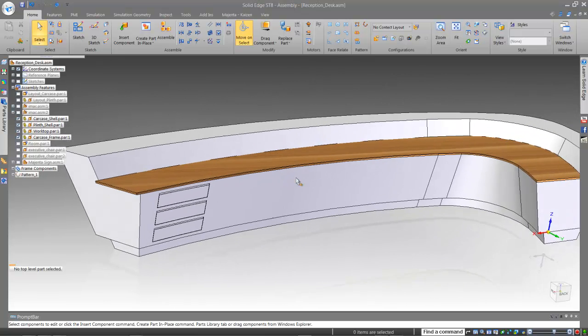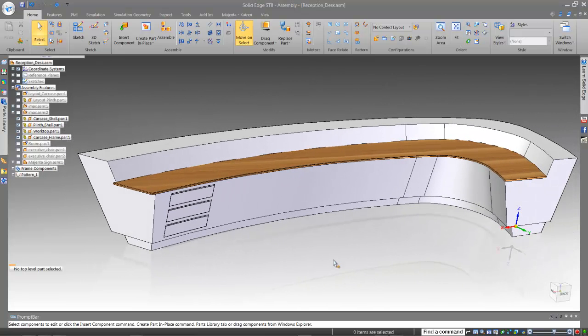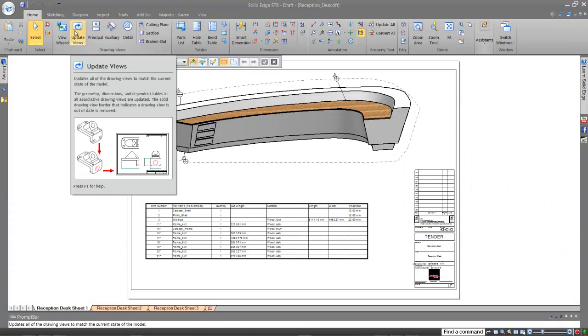It's as easy as that in Solid Edge. That's hours or days of work done in no longer than a couple of minutes.